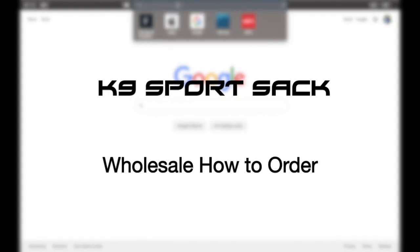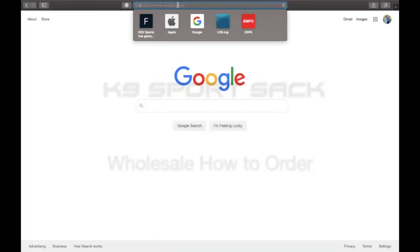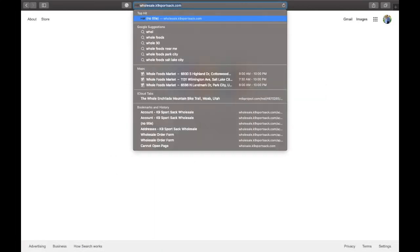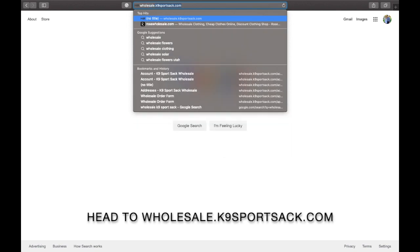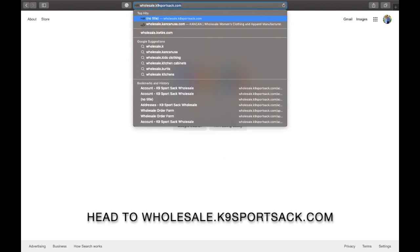Hi Wholesalers! Welcome to K9 Sports Sacks Wholesale How to Order video. Today we're going to show you how to order from our online wholesale website.